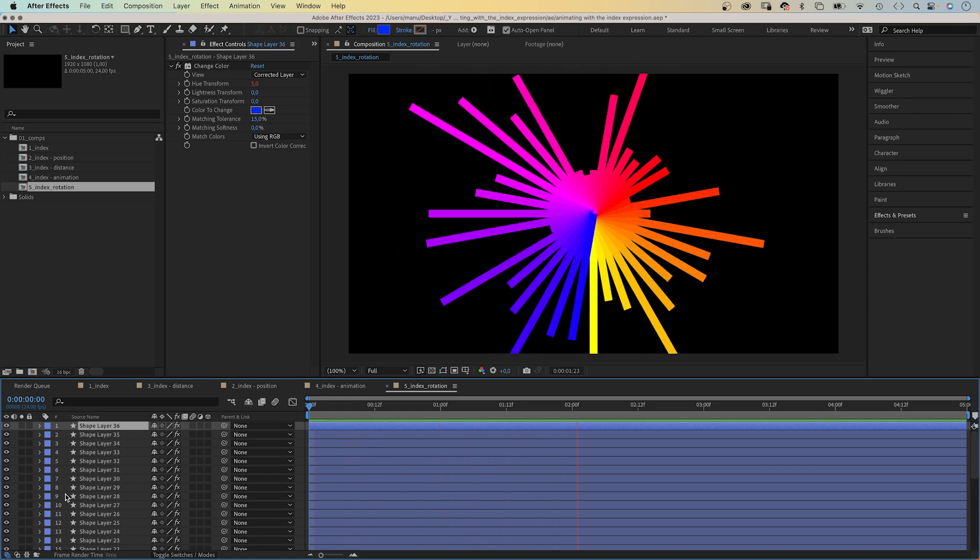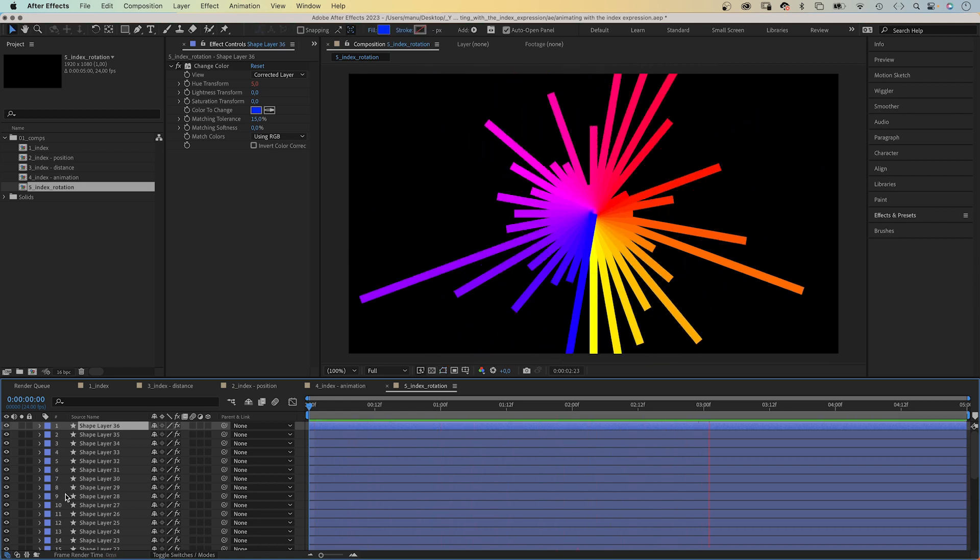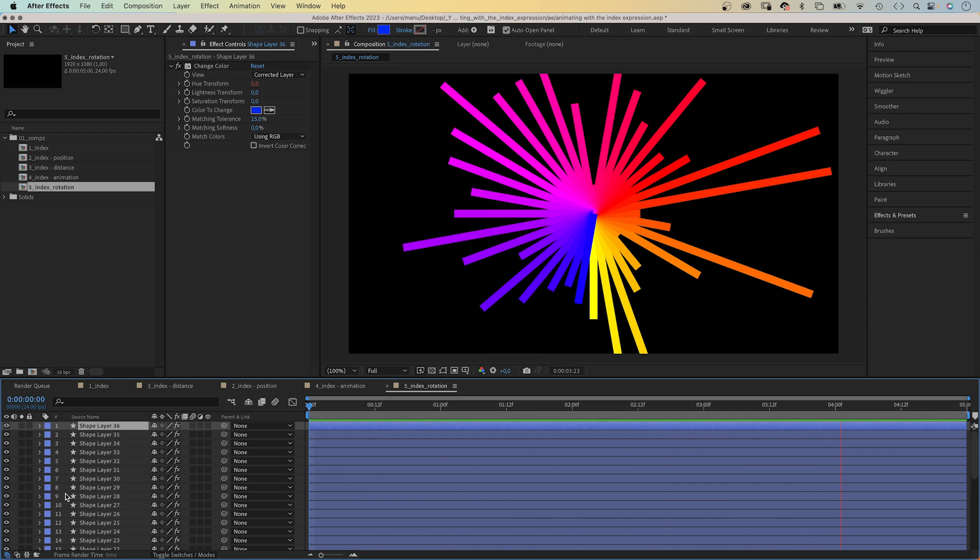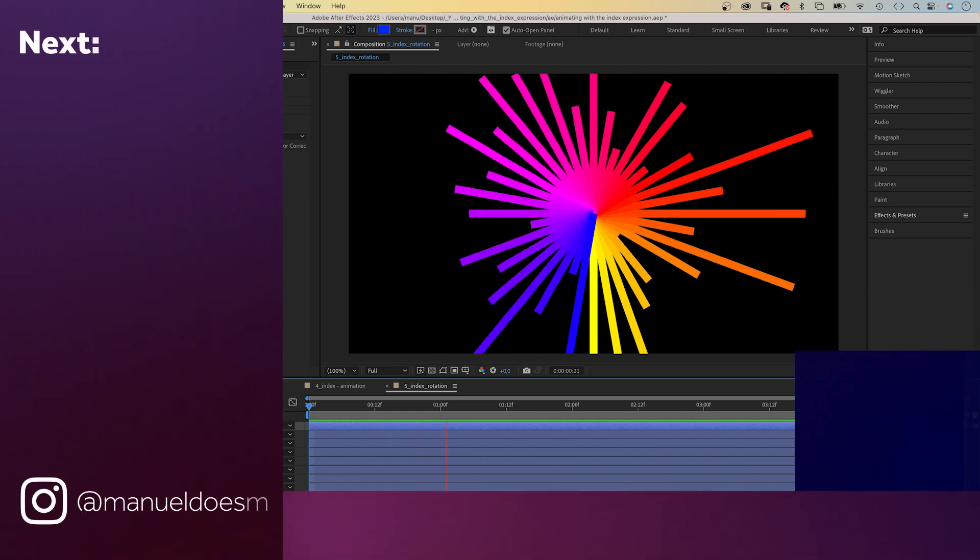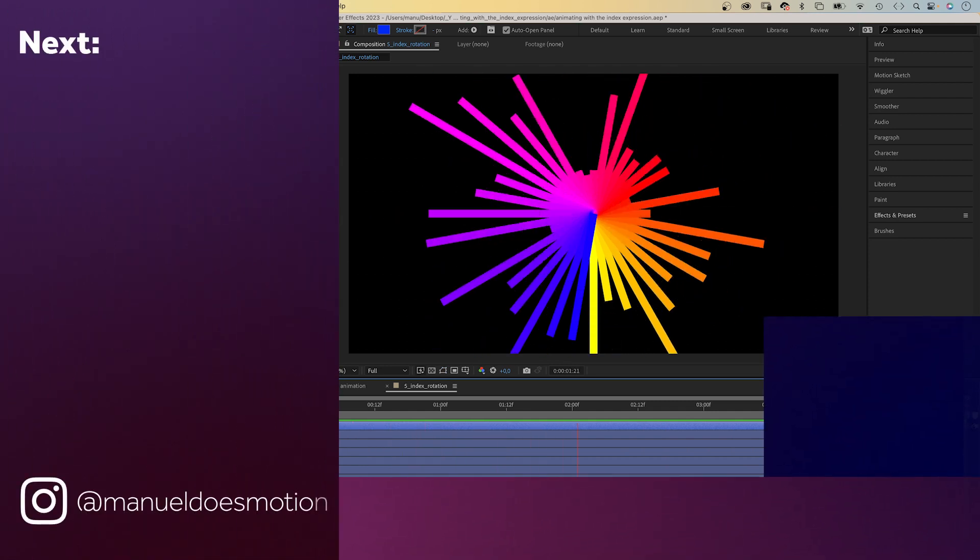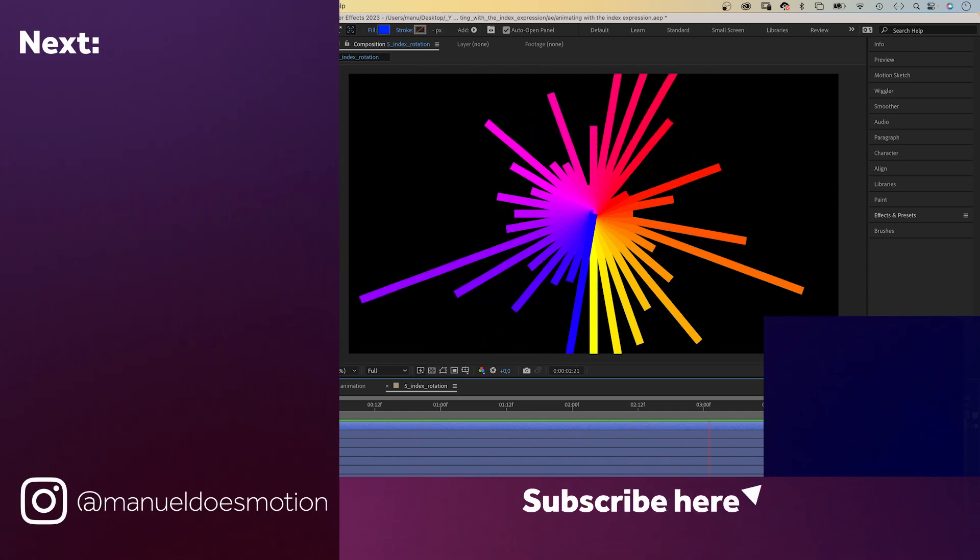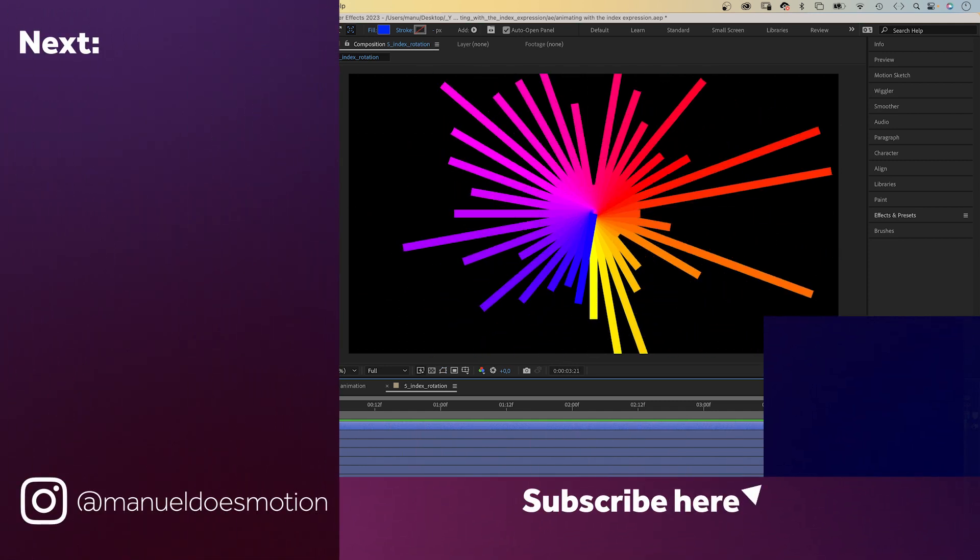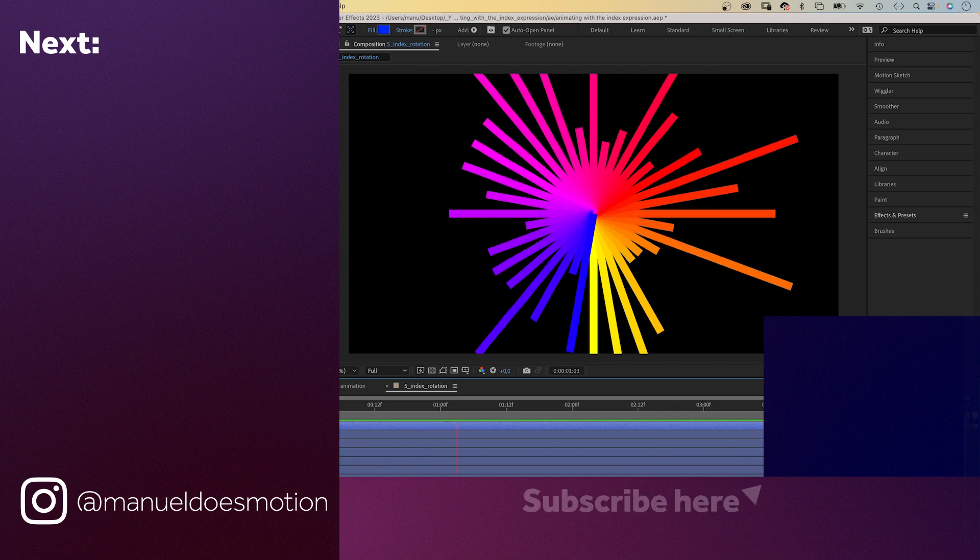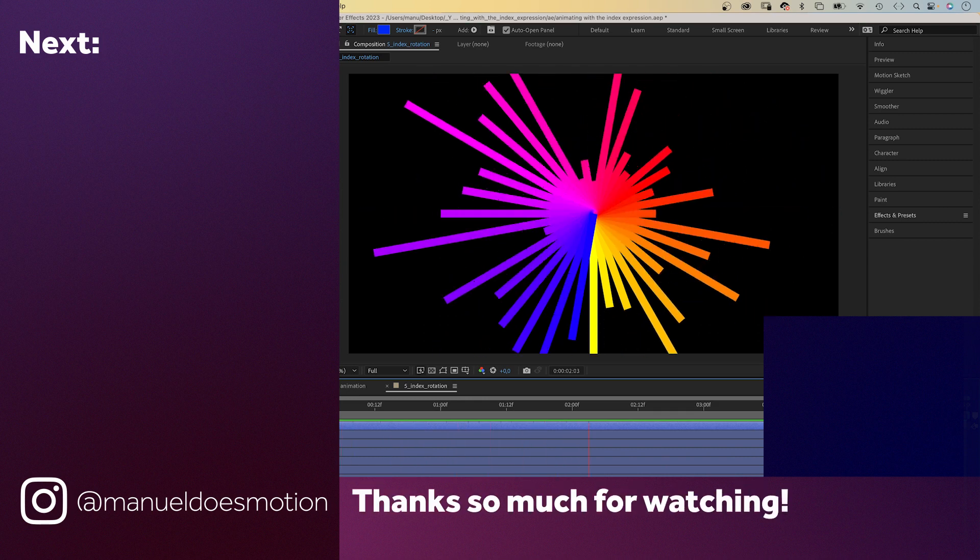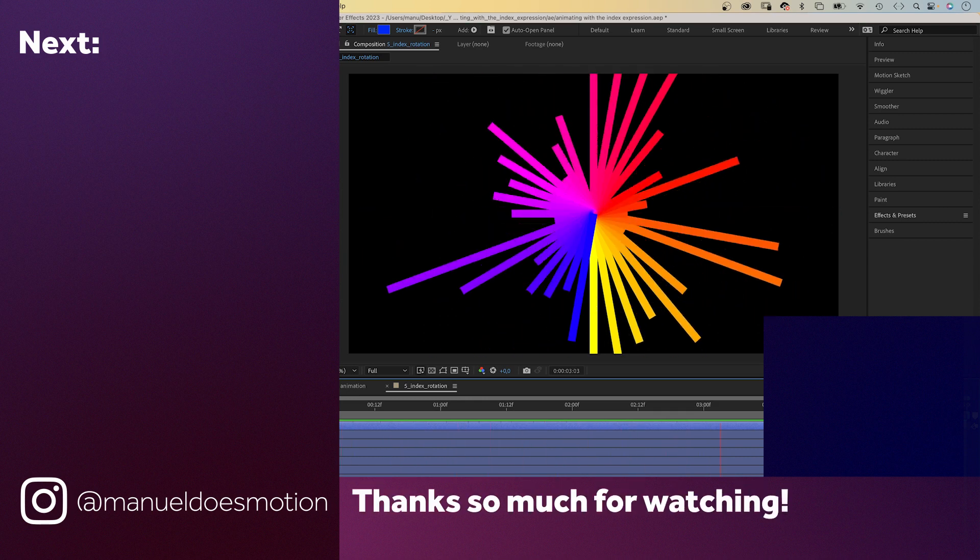Awesome! To learn more about expressions, check out my course. Link is in the description. On the left side, I've added a video you might like. Thanks for watching this one. See you in the next one. Bye everyone!